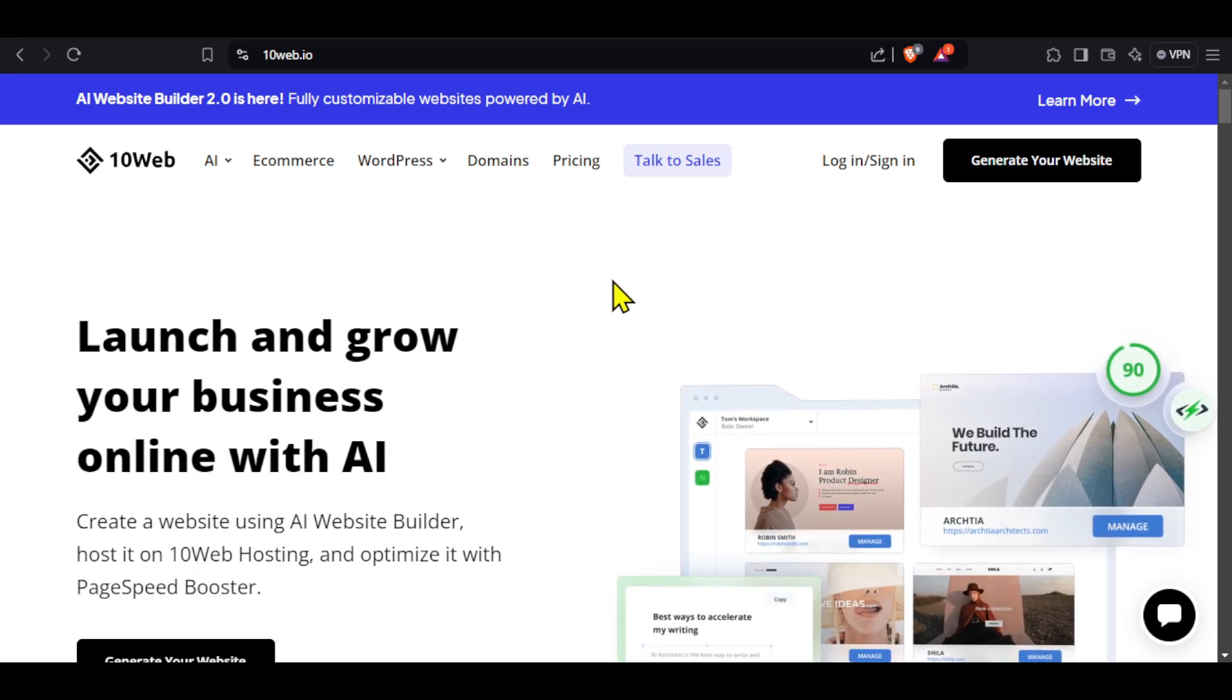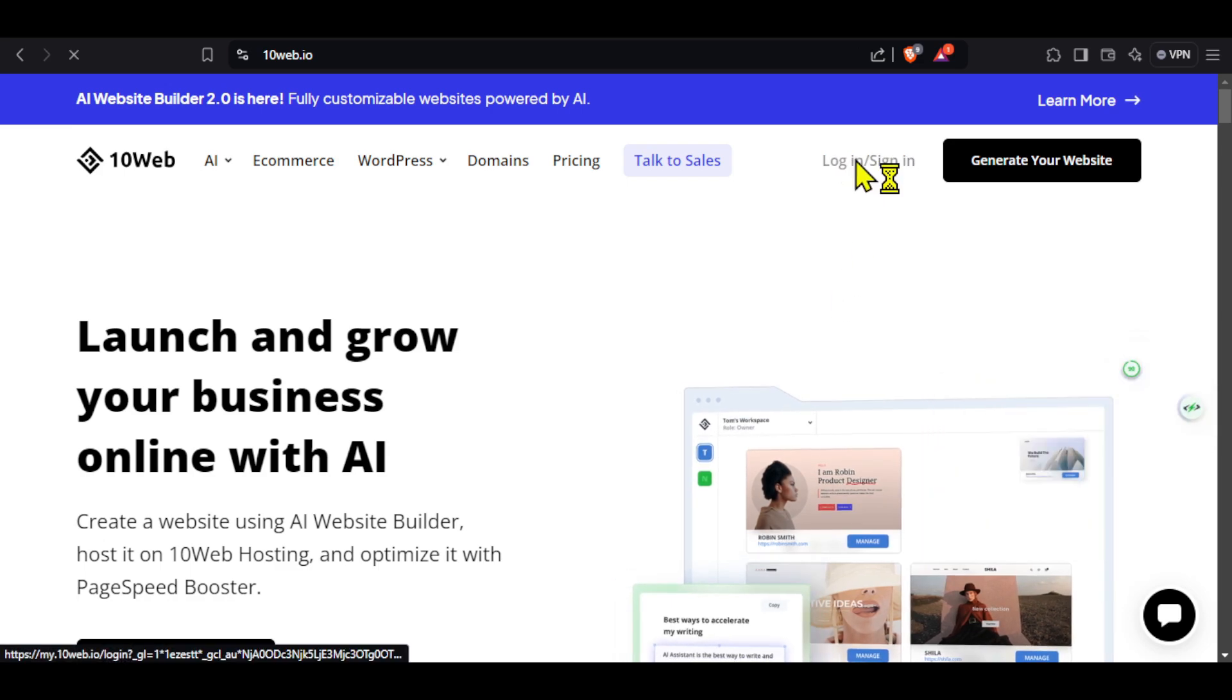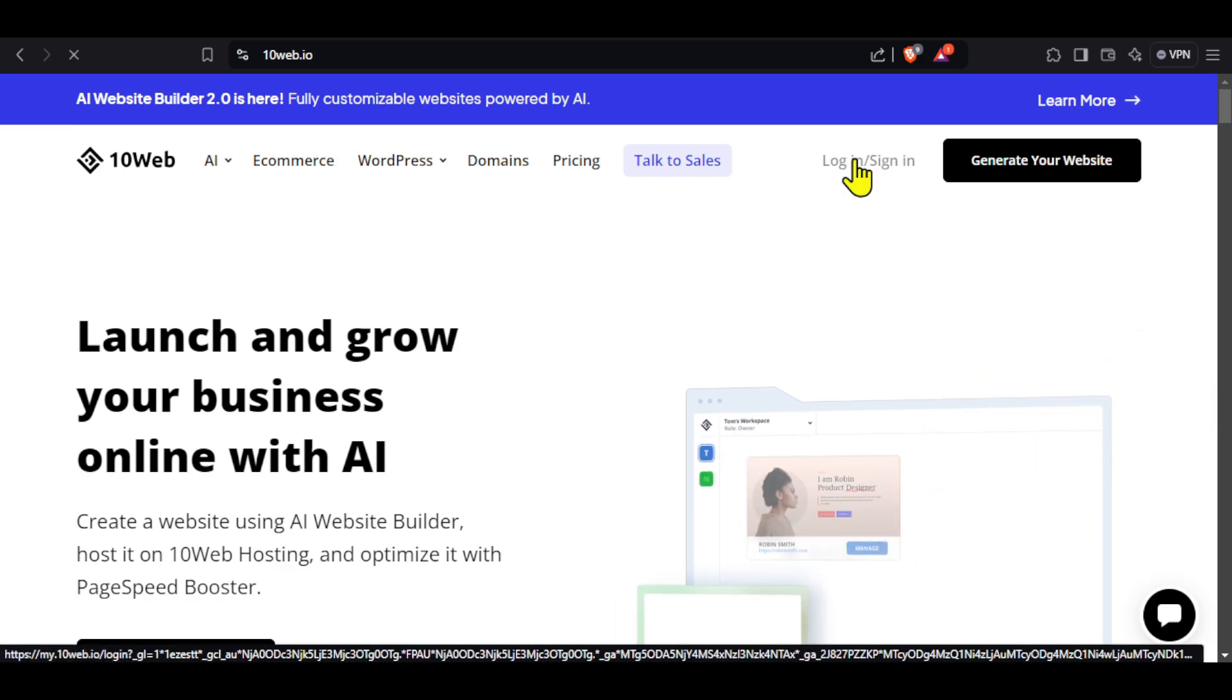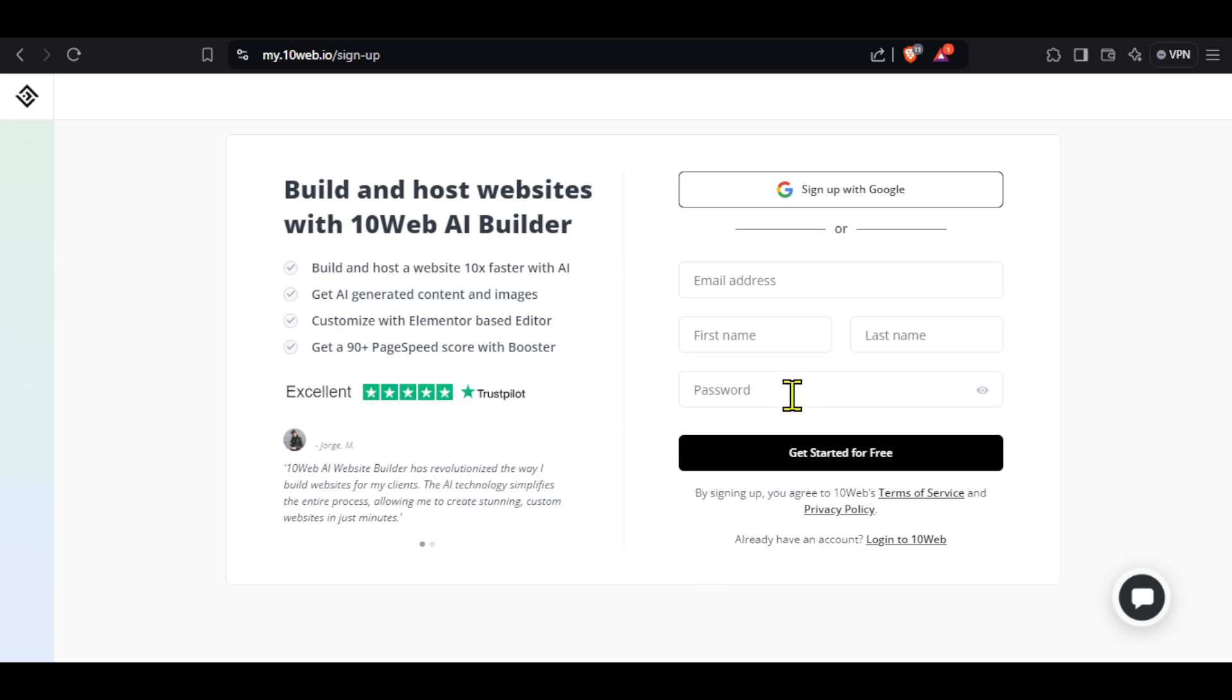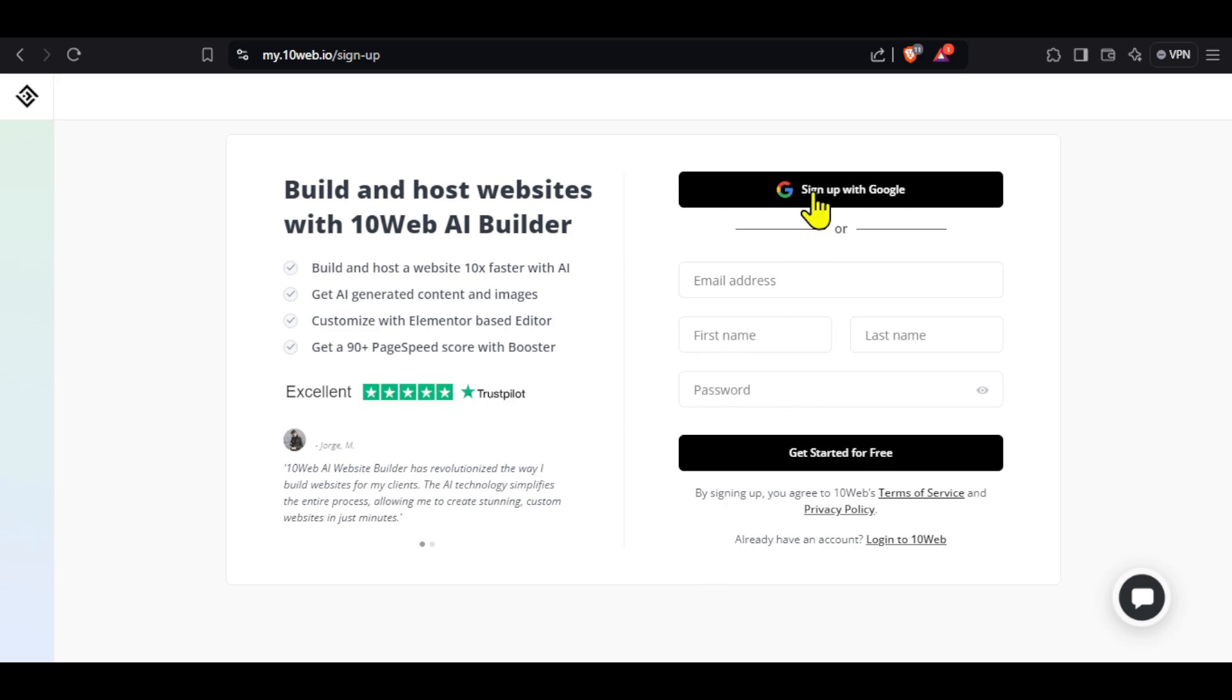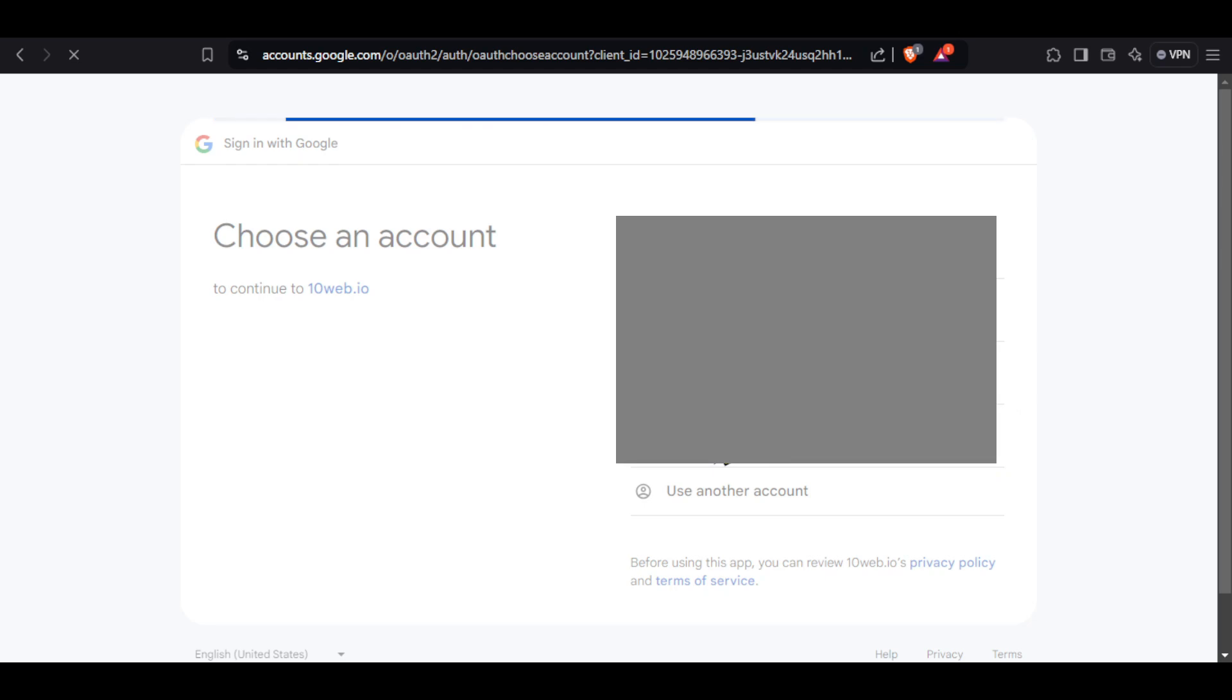This is the 10Web landing page. You will first need to create an account here. Click here on login or sign in and then click on create your account now. You can either manually enter your email ID and password or select sign up with Google. Select the Gmail ID with which you want to create an account.